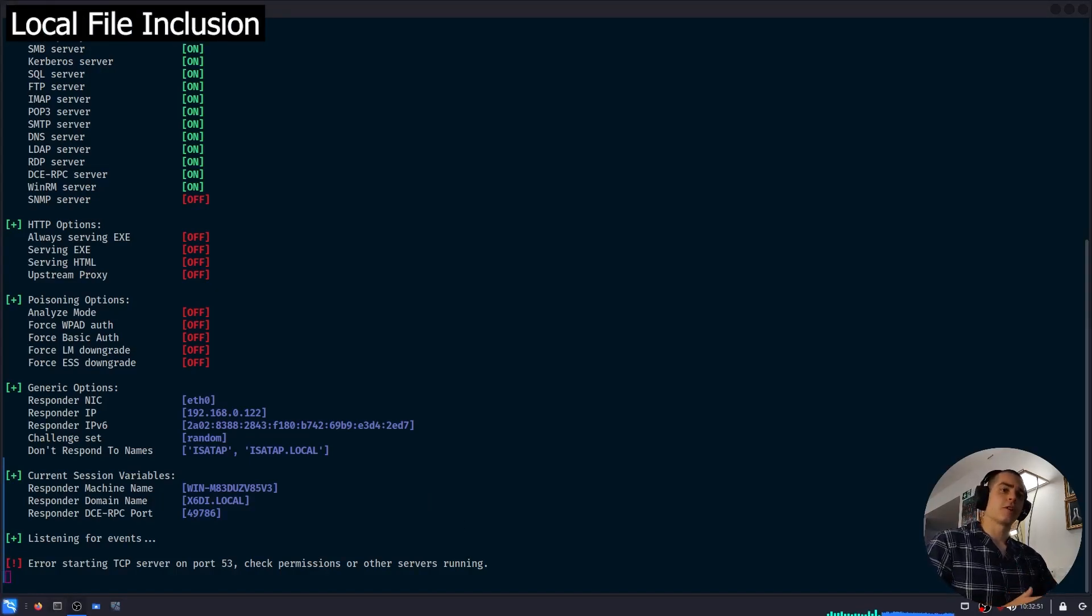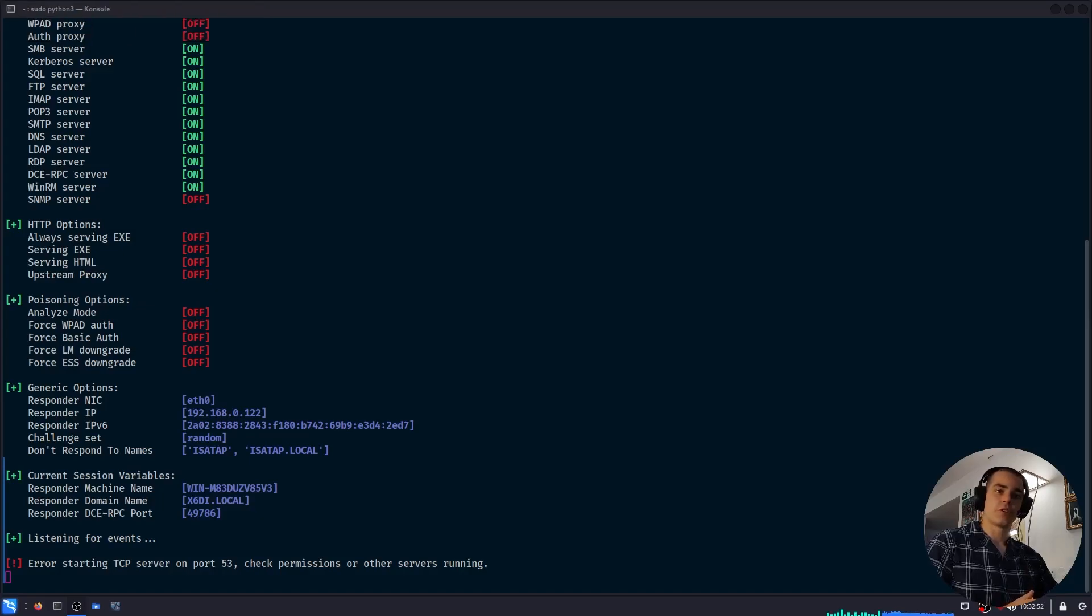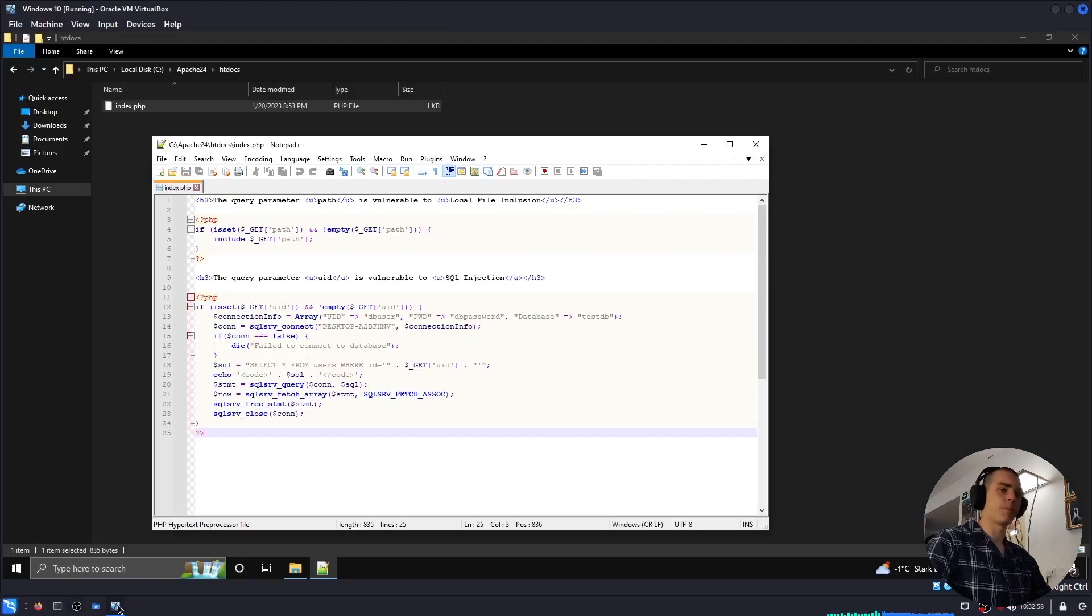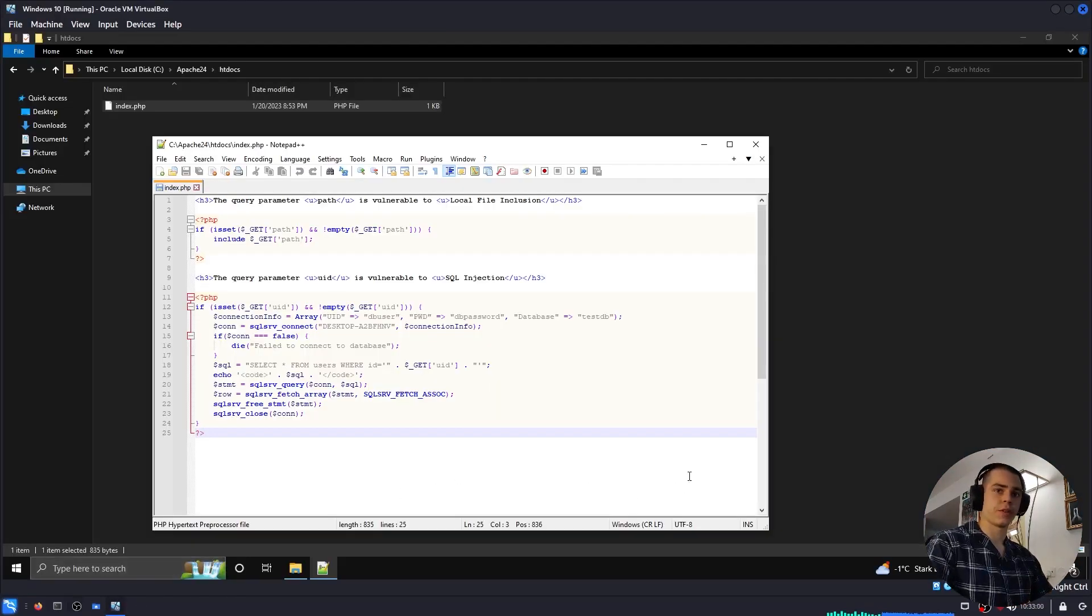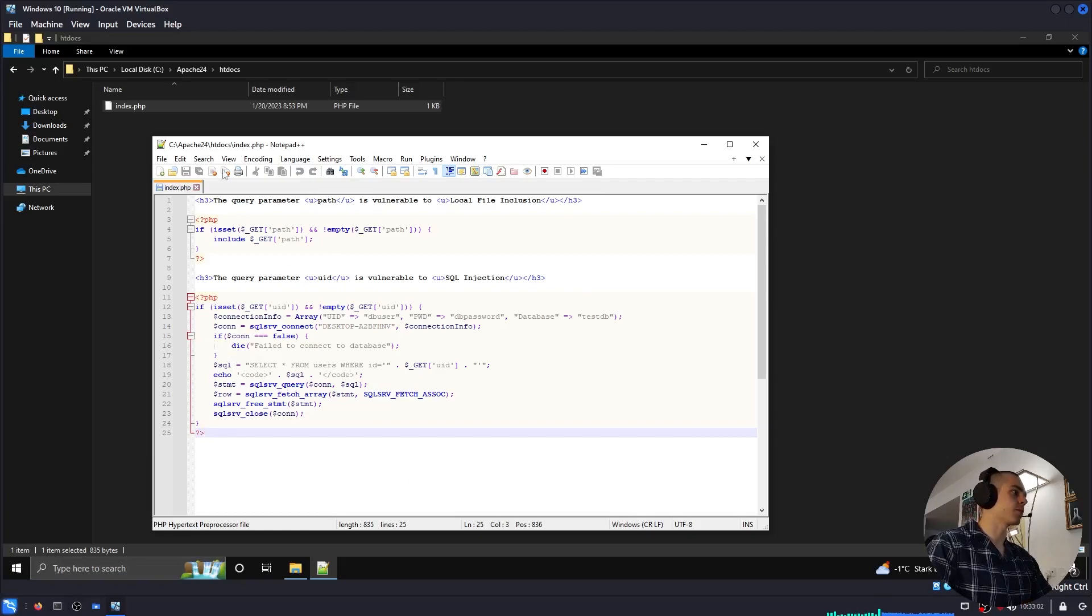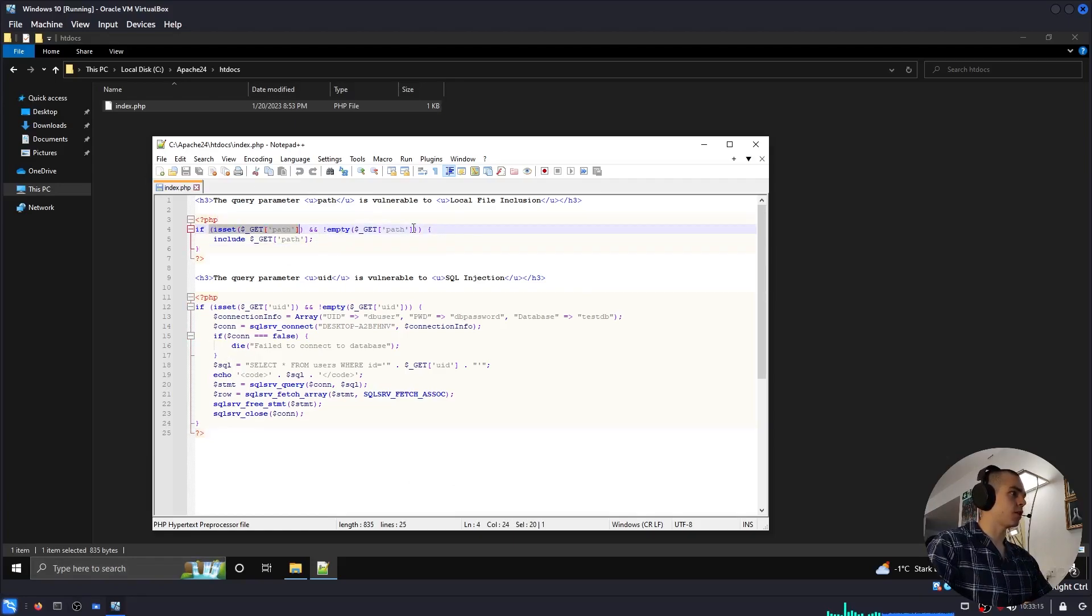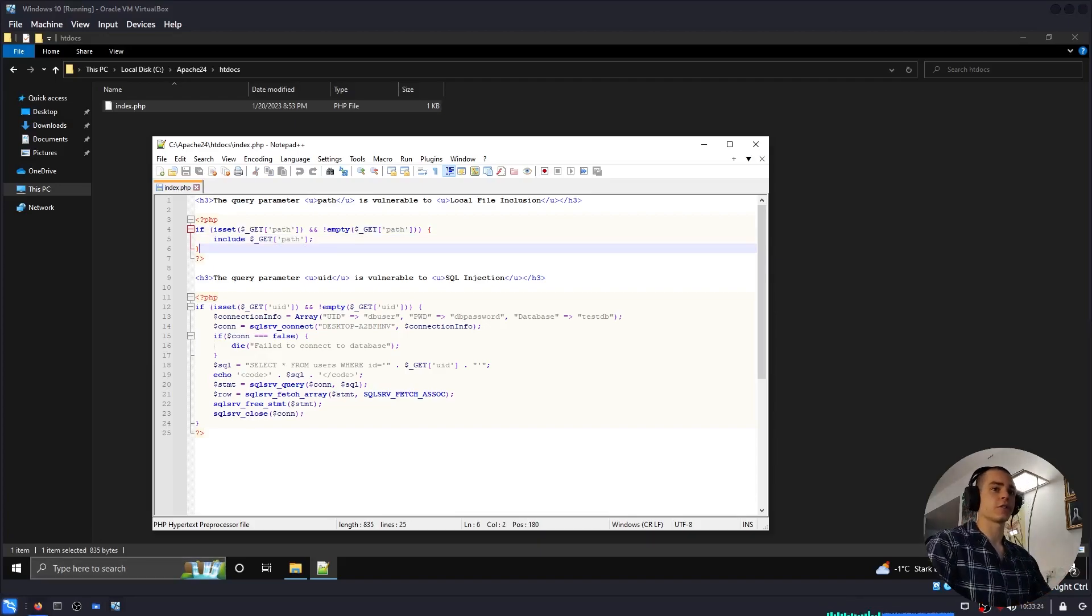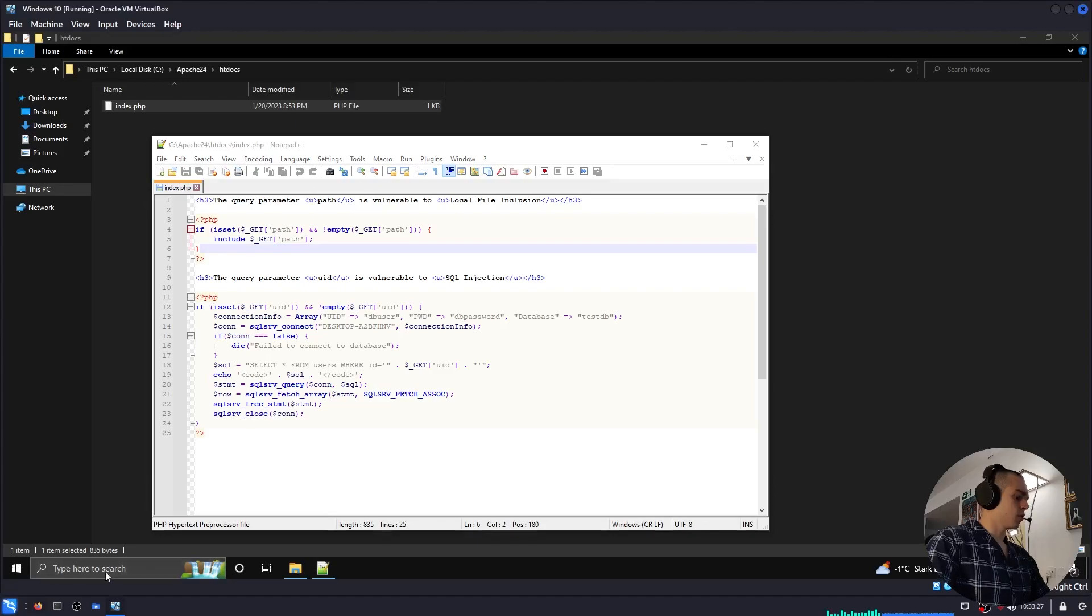The first technique I'm going to be sharing in this video is abusing a local file inclusion vulnerability. On my Windows VM, I'm hosting the following PHP file, which is vulnerable to LFI. If path is set and it's not empty, then PHP goes ahead and includes it. But how can we abuse it to leak NTLM hashes? Let me show you.